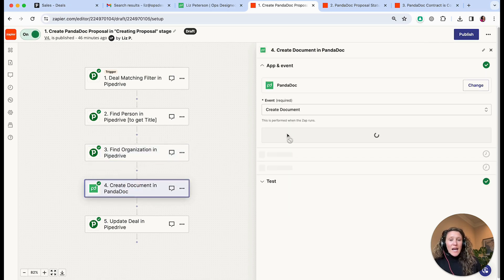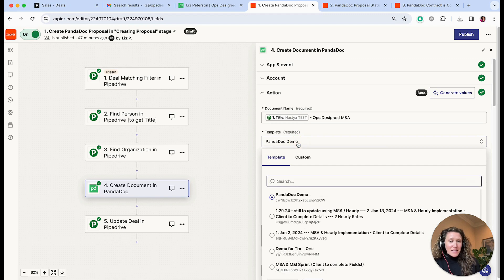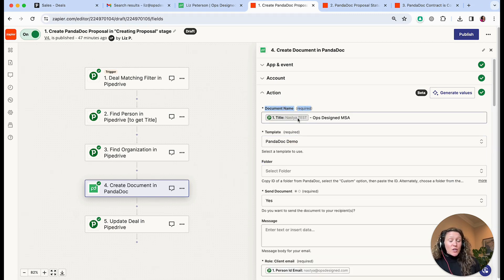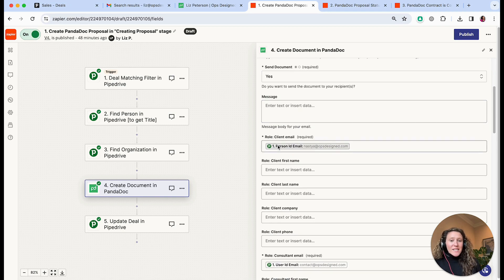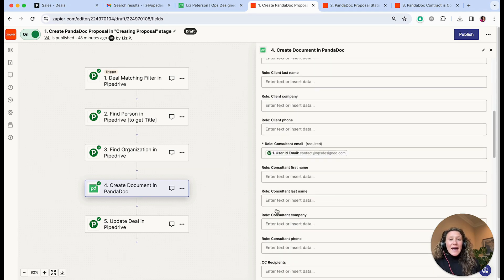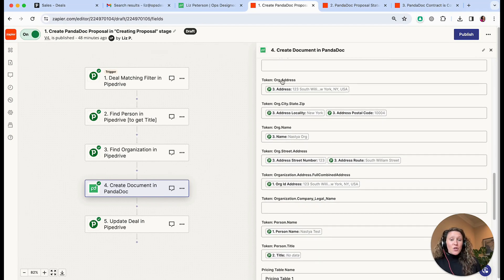In the 'Create PandaDoc' step we are creating a document from a template — the template I set up in PandaDoc. You can name the document whatever you like, so here we're using the deal title plus 'Ops Designed MSA'. For 'Send a Document' you can set that automatically to yes to send it, or no so it's just created and you can make edits and send it manually. You'll always need an email for the ultimate signer — that's the client email — and any other token information.